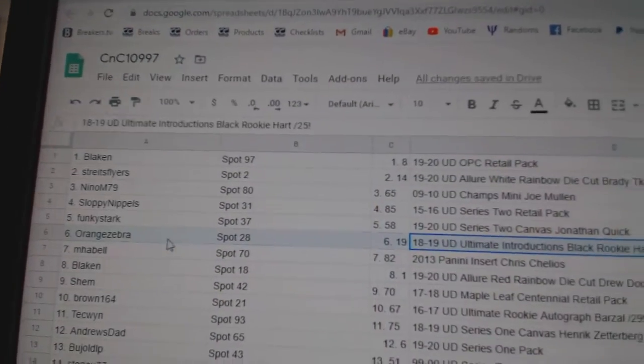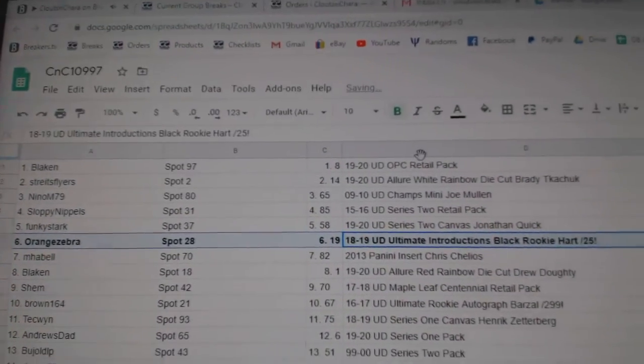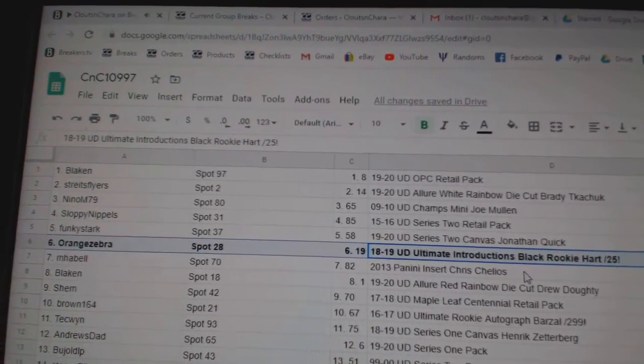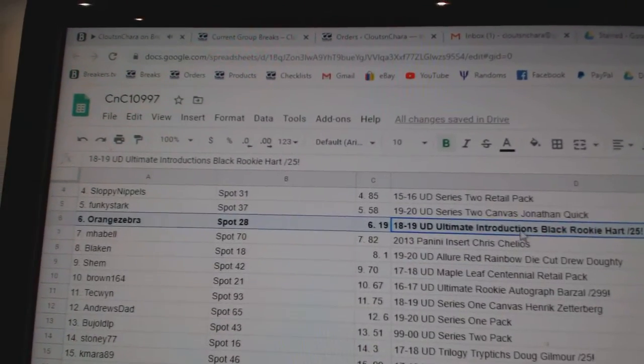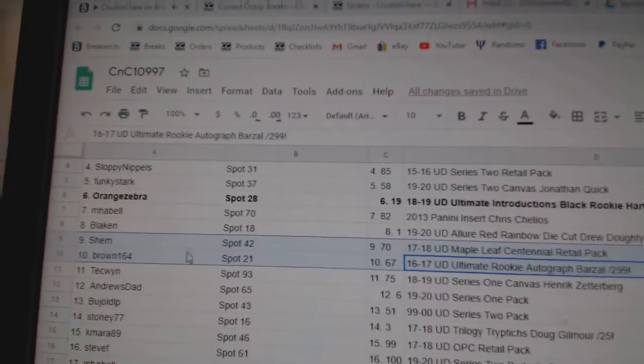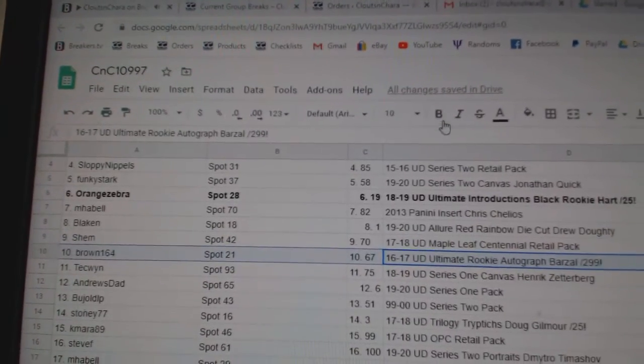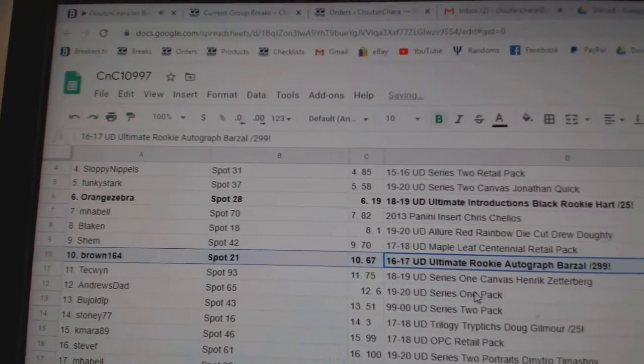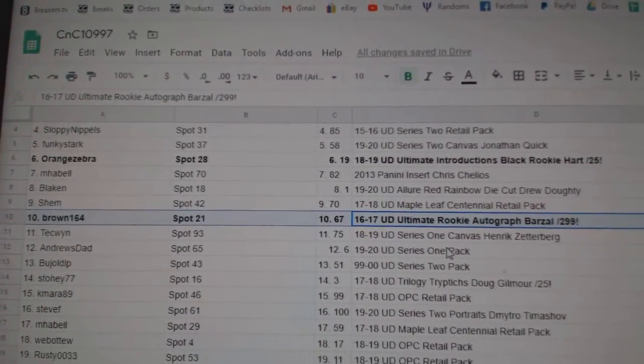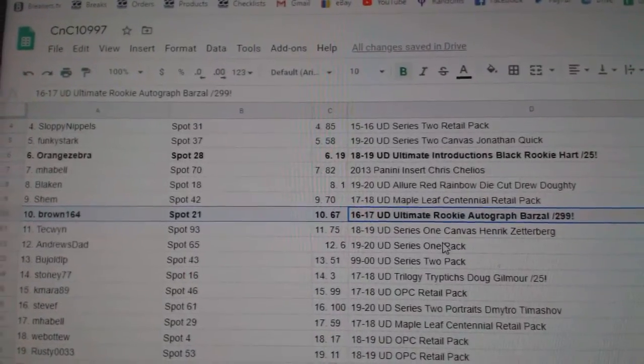So the first goes to Orange Zebra, the black Carter Hart out of 25. Brown 164 gets the Matthew Barzel rookie autograph from Ultimate.